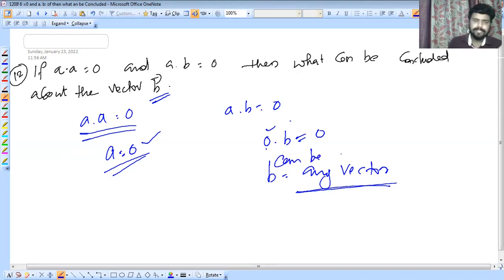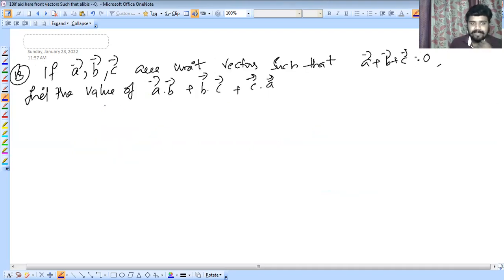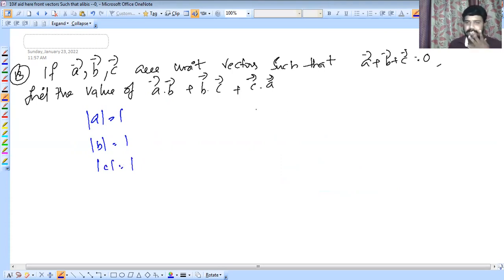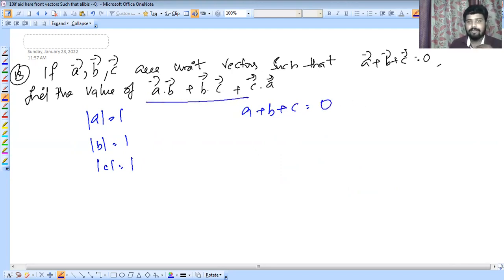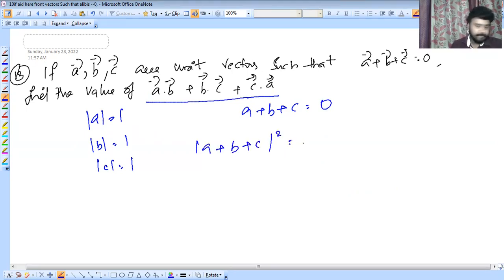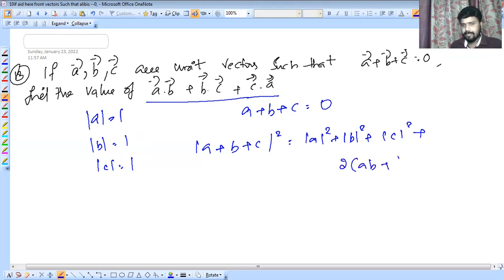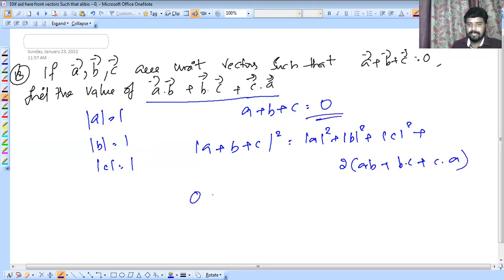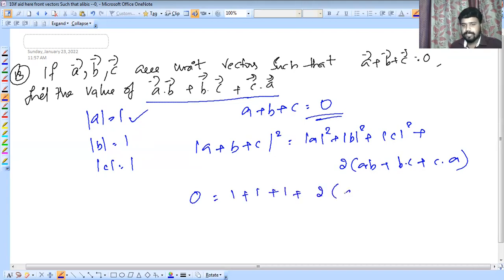Another example: A, B, C are unit vectors such that A plus B plus C equals zero. We need to find the value of A dot B plus B dot C plus C dot A. Using the formula for the square of a sum: (A plus B plus C) squared equals A squared plus B squared plus C squared plus 2 times (A dot B plus B dot C plus C dot A), which equals zero.